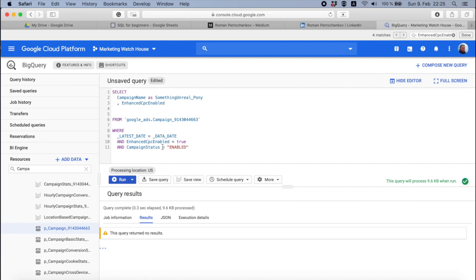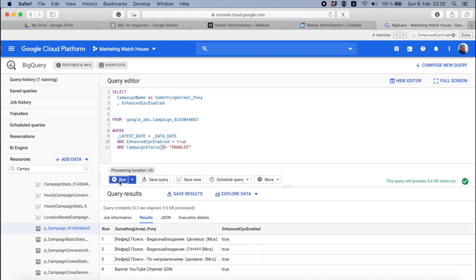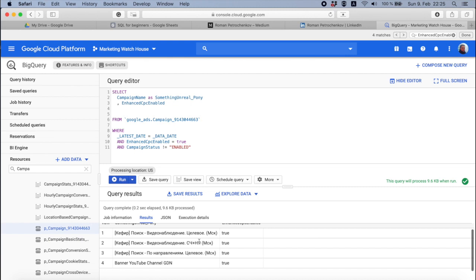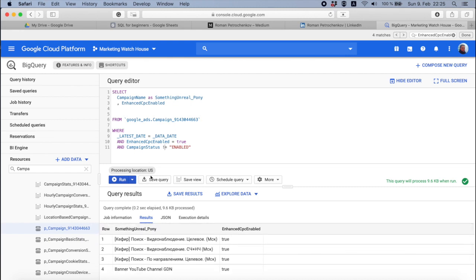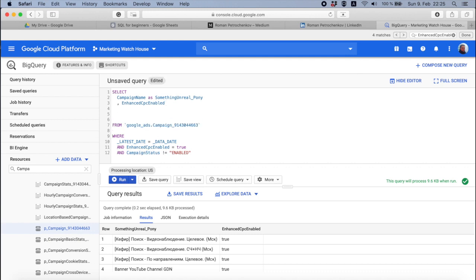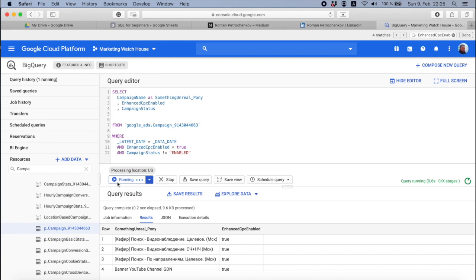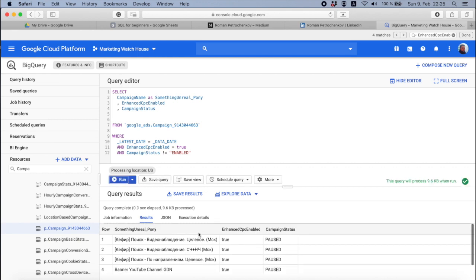If you want to see campaigns that have these settings but are not enabled, you put an exclamation mark before the equals sign. Why exclamation mark? People decided a long time ago that if something does not equal, let's put an exclamation mark — and everyone agreed. So here we have campaigns that are paused or removed. If you want to see their actual status, go to the next line, put a comma, add campaign status, and you get another column showing the campaign status. This is how simple it is to work with BigQuery.